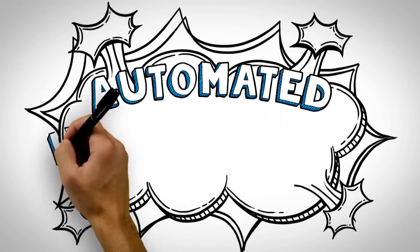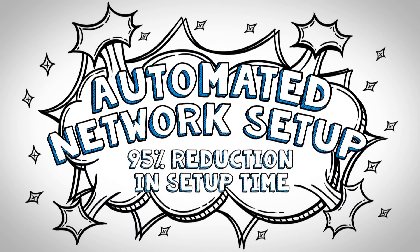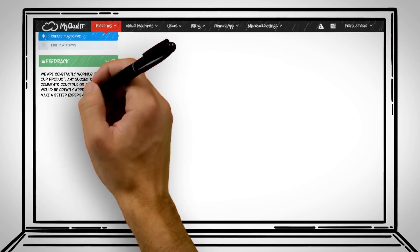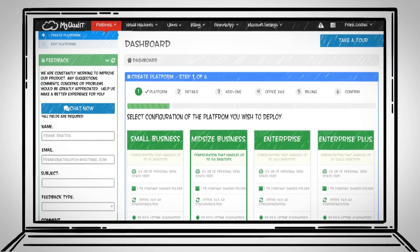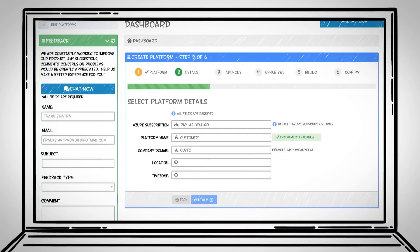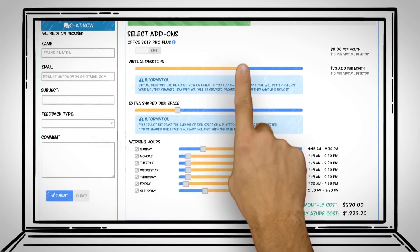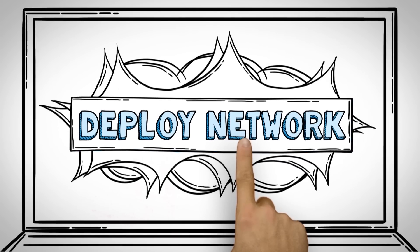With our automated network setup, your clients can be up and running faster than ever with just a few clicks. First, create a My Cloud IT account. Then, enter your Azure credentials. Finally, select a template based on your customer's network requirements, and the new configured network and desktops will be deployed in just a few hours.